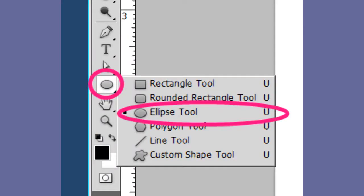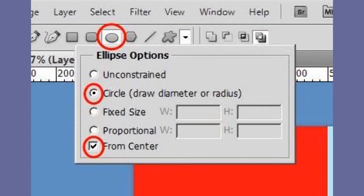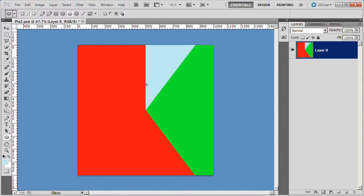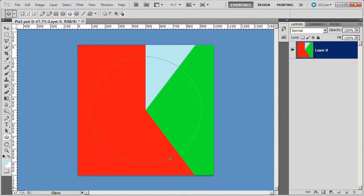Next choose your ellipse tool. In the ellipse options check the circle box and the from center box. Place your cursor in the middle of the picture. Drag out a circle. Let go of your mouse.